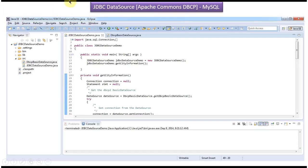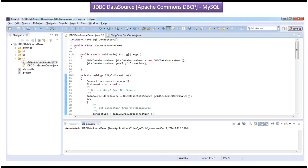Hi, this video tutorial I will cover how to get connection from the JDBC data source. I will use MySQL database server for this sample program and also I will use Apache Commons DBCP related JARs.